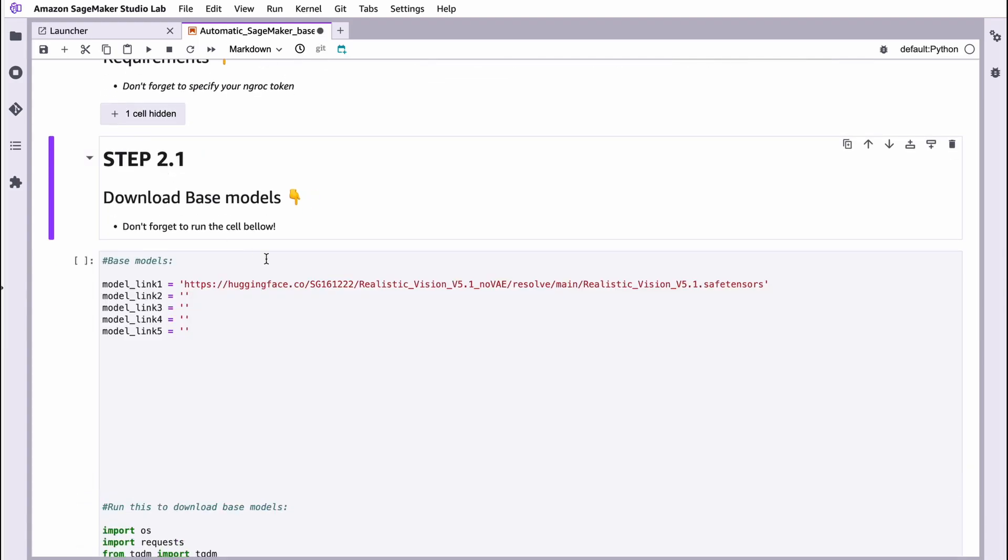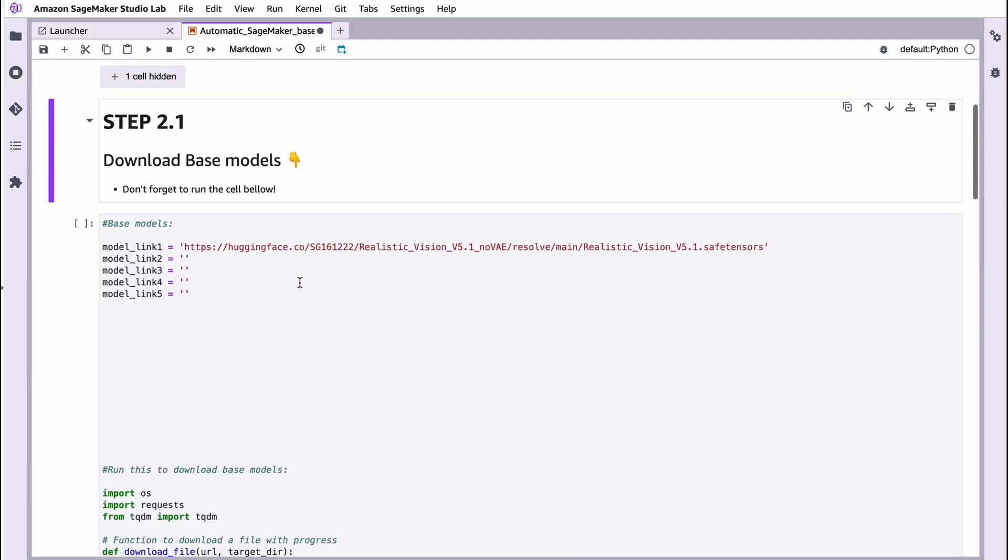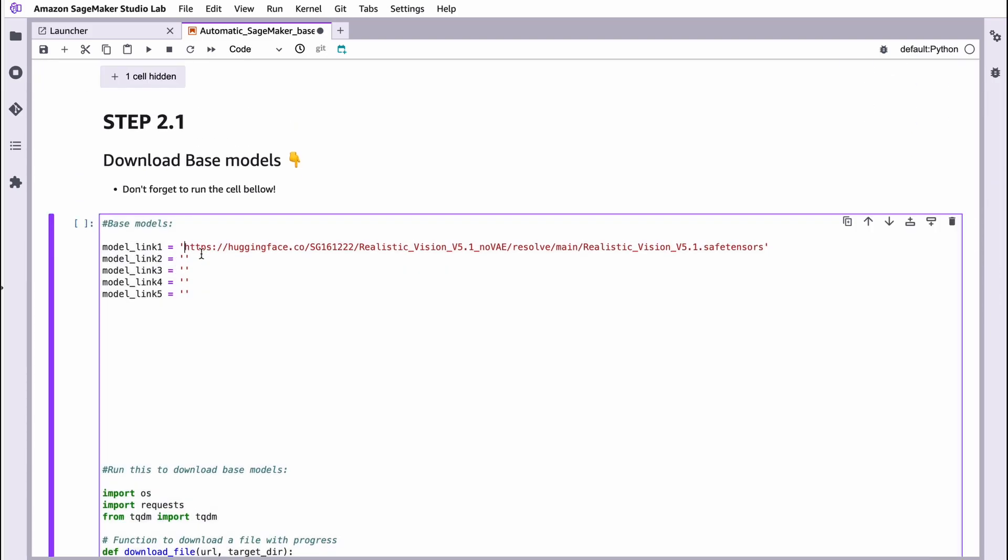To do that, unhide this cell and you can paste your model link here. You can download up to five models in this case. But unfortunately, you're heavily restricted with available storage on Amazon SageMaker. So you need to know that. We download only one model. In this case, Realistic Vision v5.